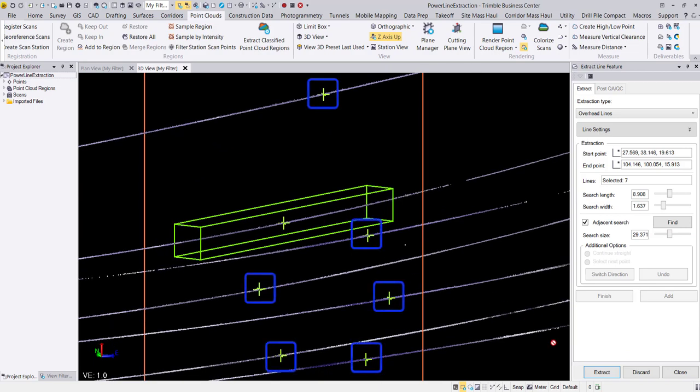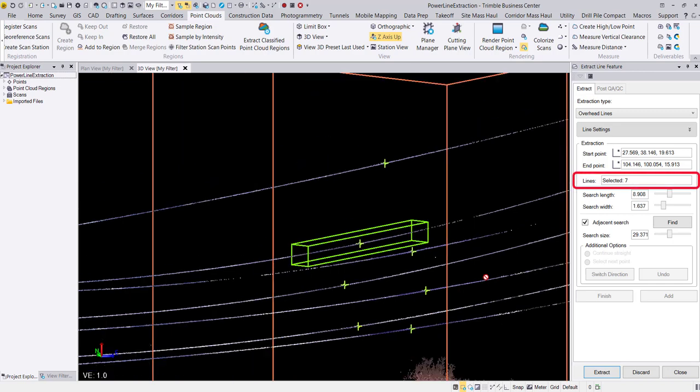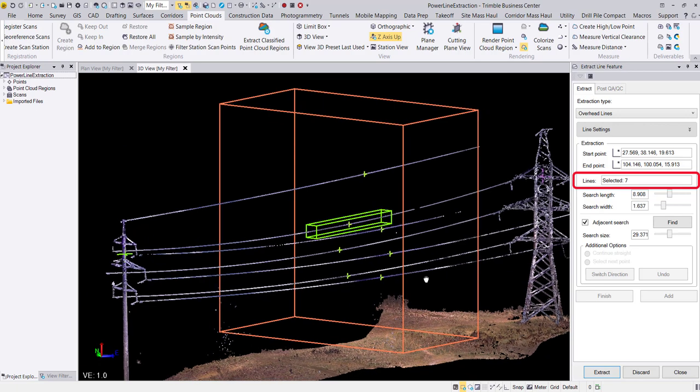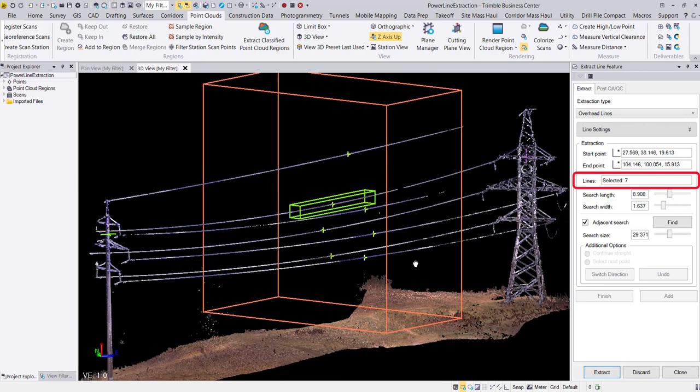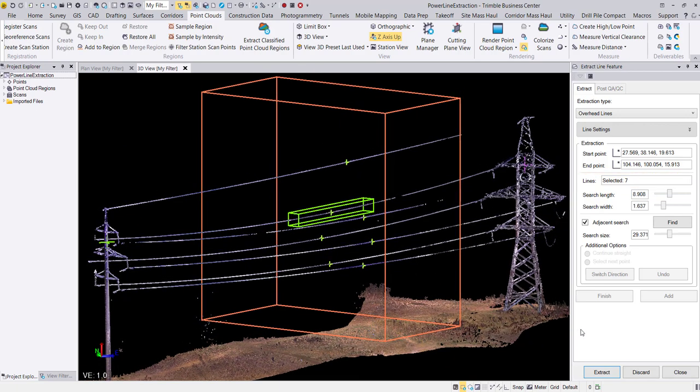If a wire is missed, you can simply place your cursor back in the lines field to select the missed wire. Here, all of my wires were successfully detected. The search length and width of my first input wire will also be applied to the automatically detected wires. Now I am ready to hit extract.